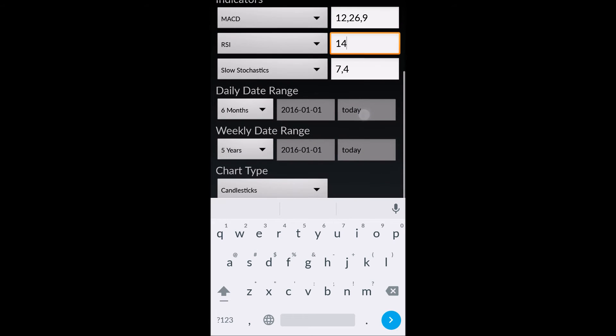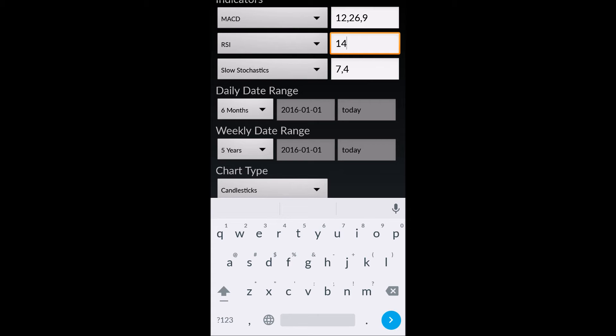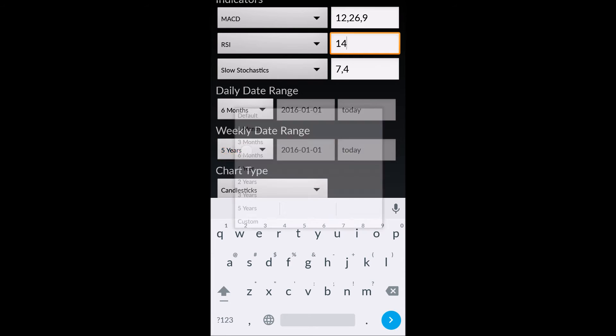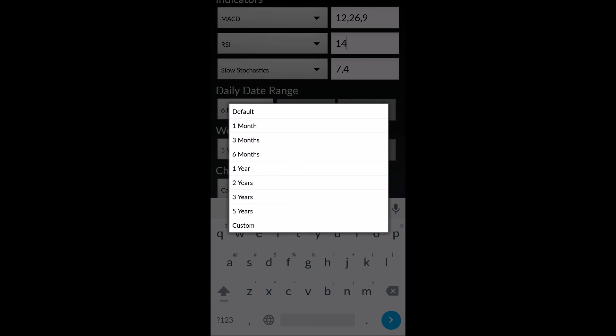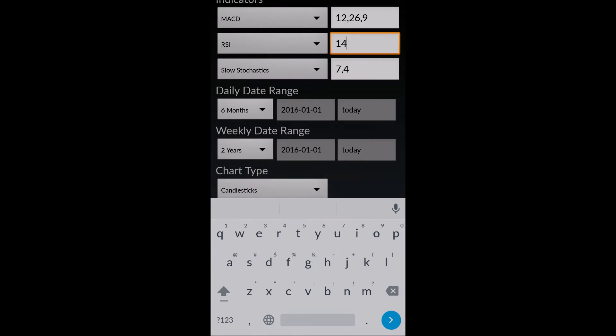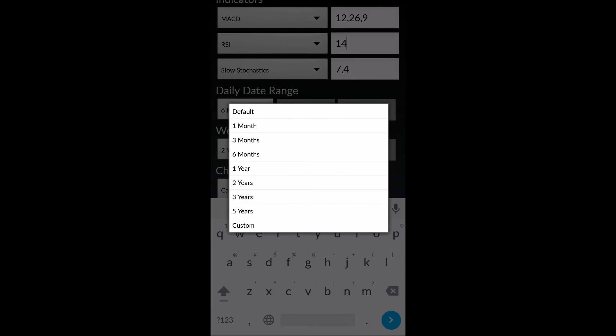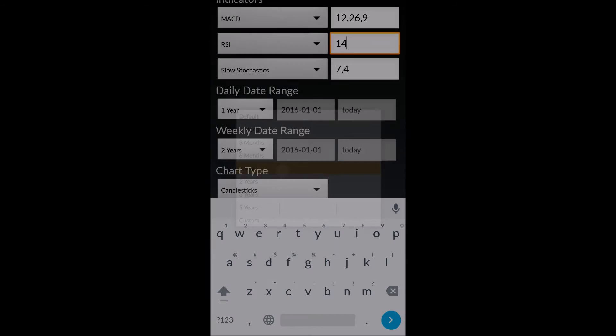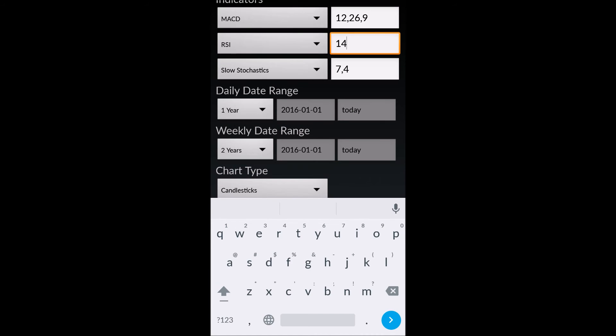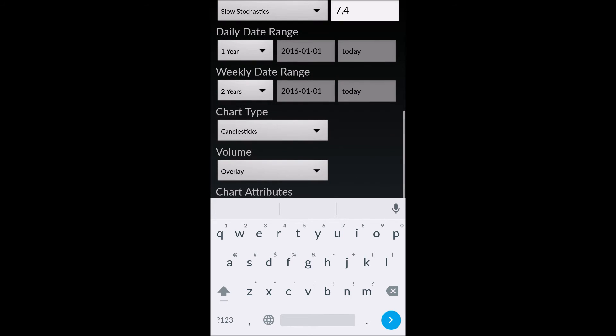We can also select different date ranges for both the daily and the weekly date range. Currently, the daily date range is set to 6 months and the weekly is to 5 years. I can set the weekly to, for example, 2 years. And then the daily, I can set that to 1 year. Now, when you're showing the daily data, it'll show you 1 year of daily data, 1 year of candlesticks, for example.